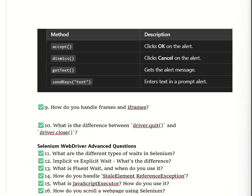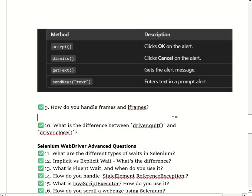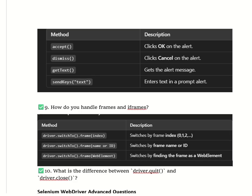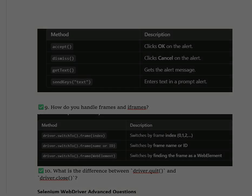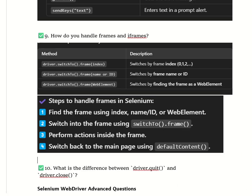Selenium provides three ways to switch into a frame: by index using driver.switchTo().frame(index); by name or ID using driver.switchTo().frame(nameOrId); and by WebElement using driver.switchTo().frame(webElement). The steps to handle a frame are: first, find the frame using index, name, ID, or WebElement; then switch into it using switchTo().frame(); perform actions inside the frame; and switch back to the main page using switchTo().defaultContent().